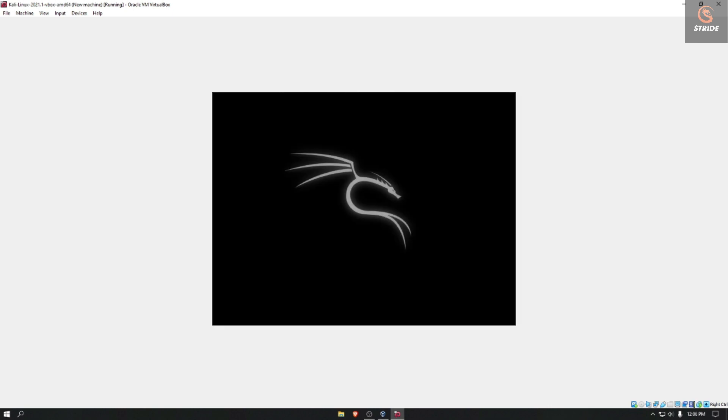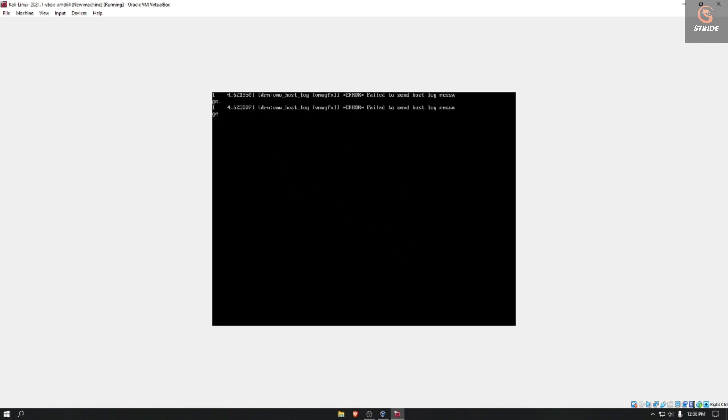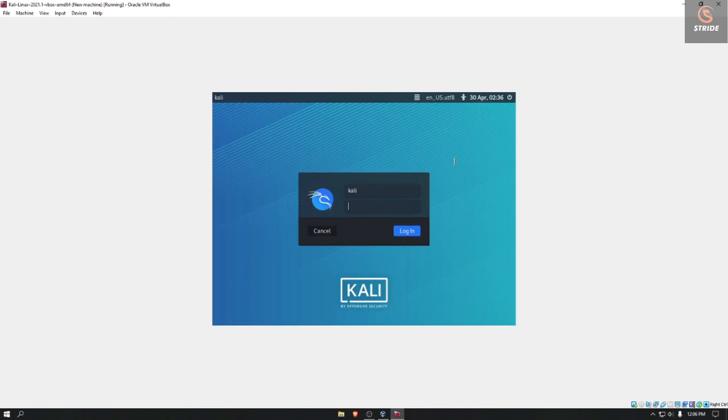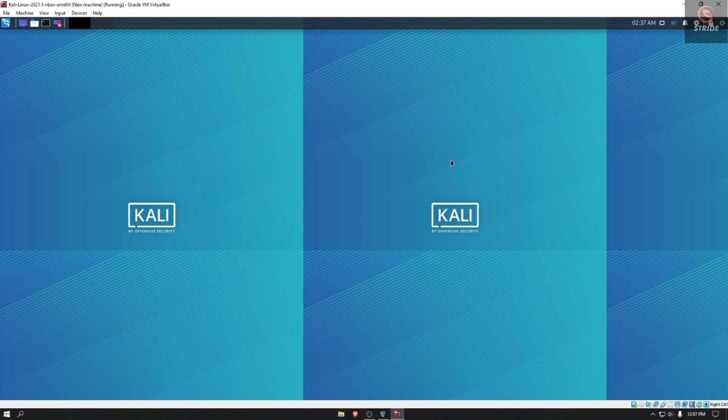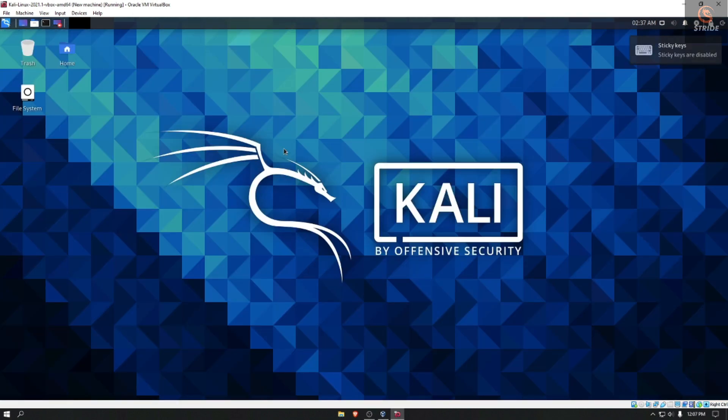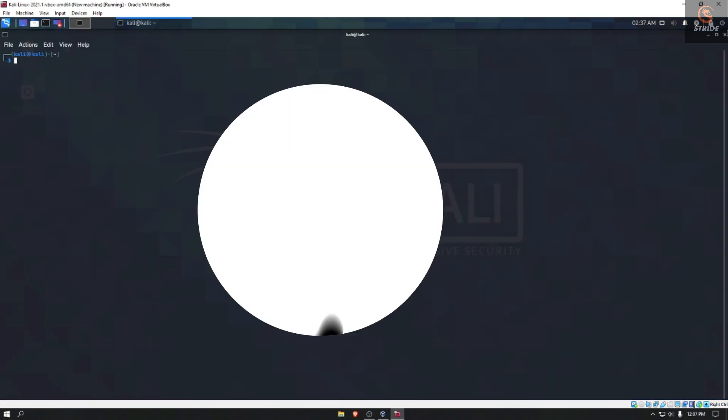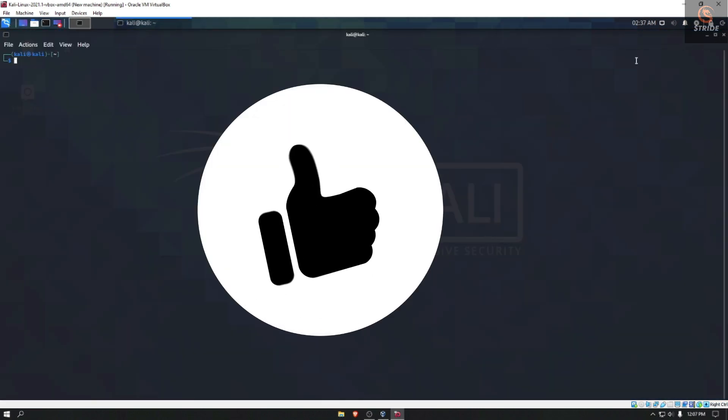As you can see, Kali Linux has been booted up. So this is it guys, thank you very much for watching this video.